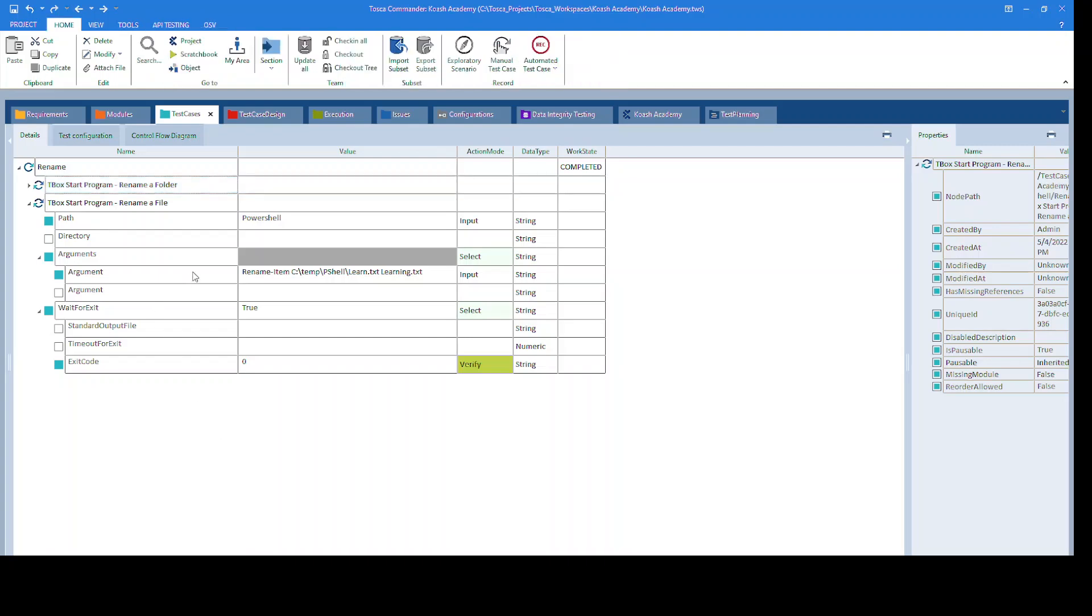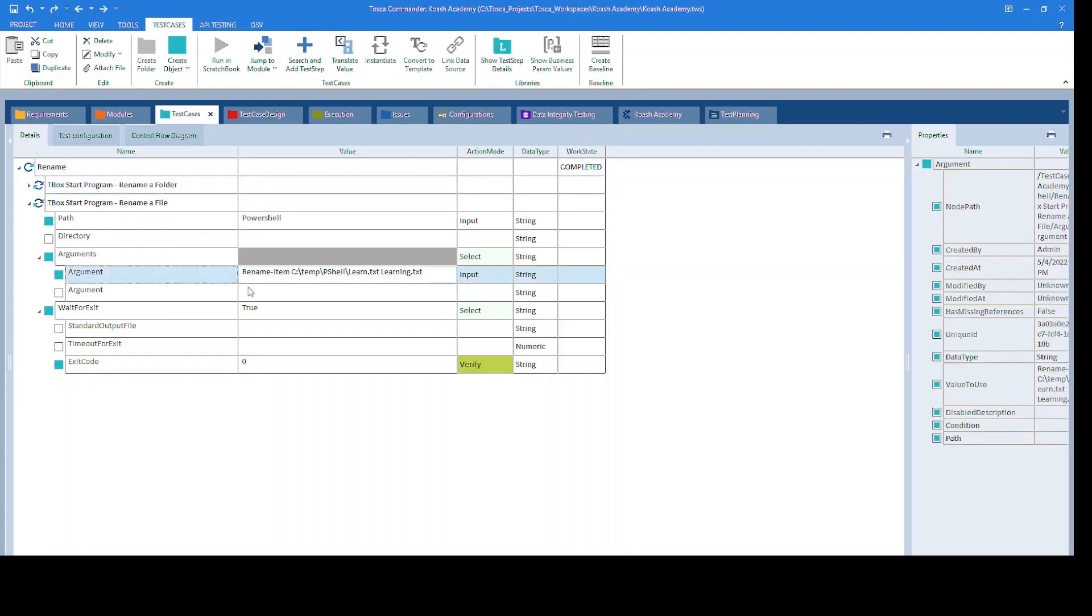In the arguments, we are using the same cmdlet rename-item, the path to the file, and then you can mention the new file name along with its extension.